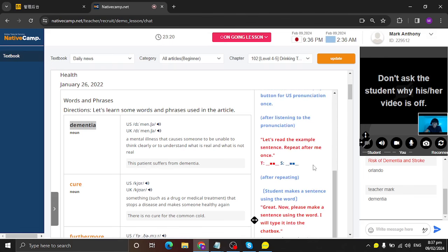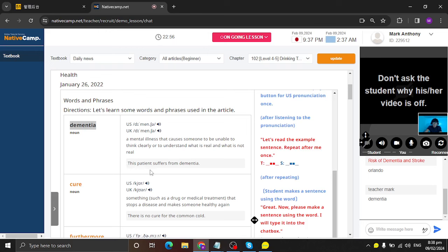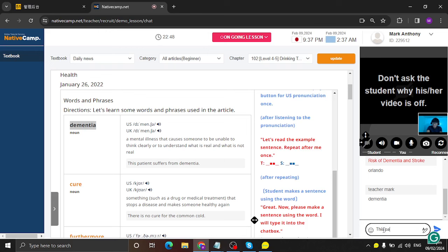Okay. And now, let's read or let's take a look at the definition of the word dementia. So it is a mental illness that causes someone to be unable to think clearly or to understand what is real and what is not real. Let's read the example sentence. Repeat after me once. This patient suffers from dementia. Alright, so this patient suffers from dementia.